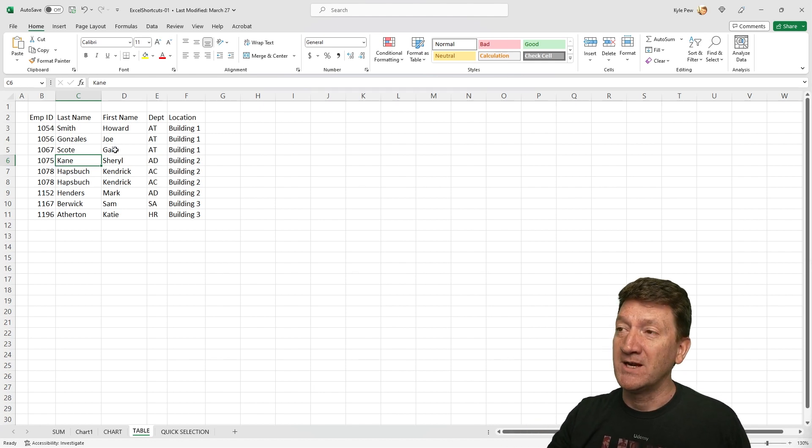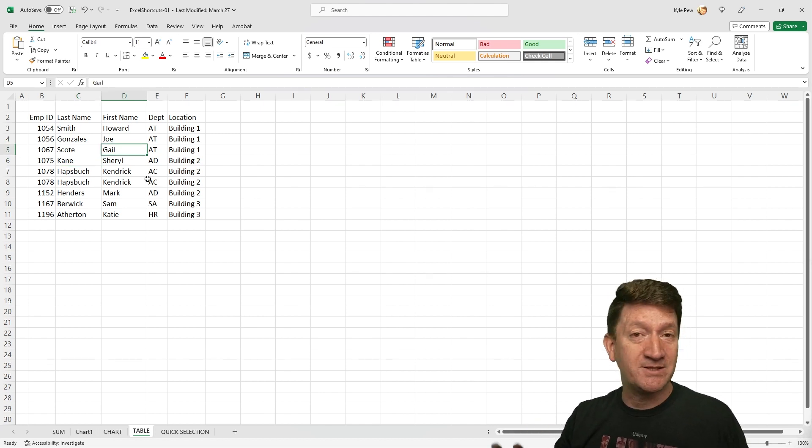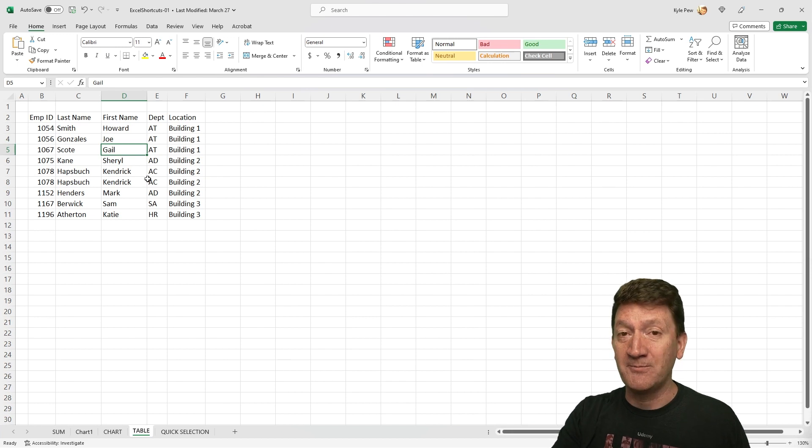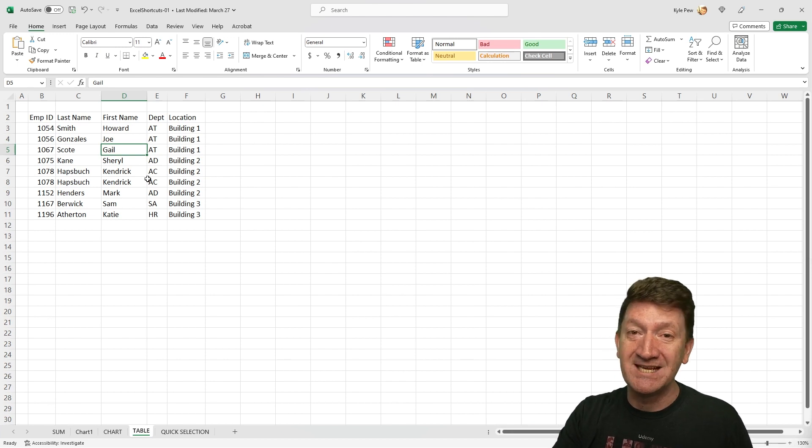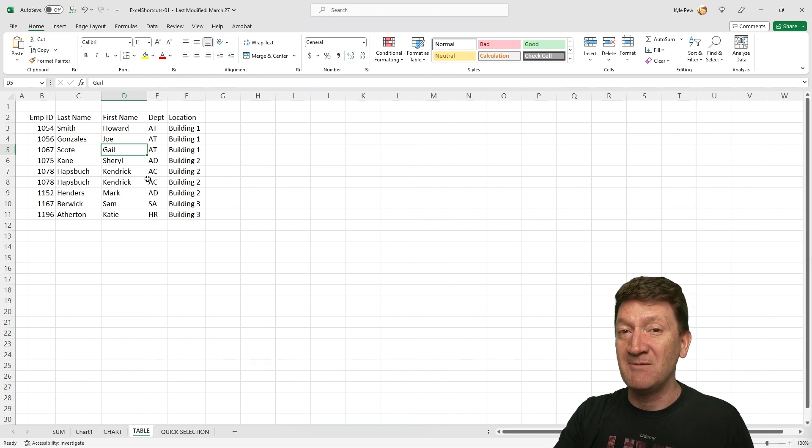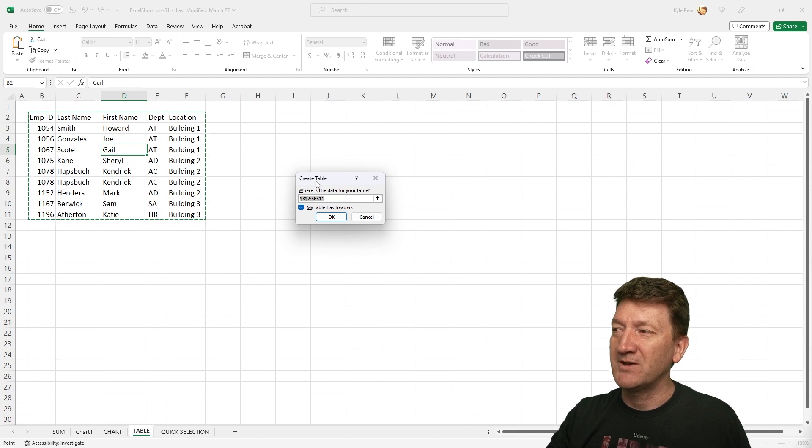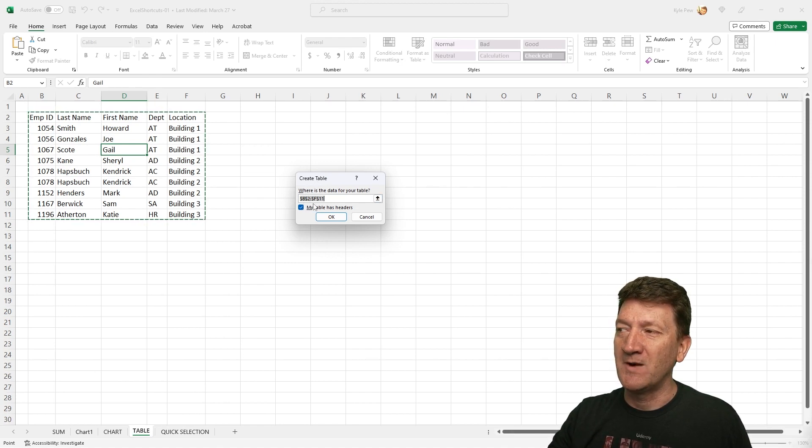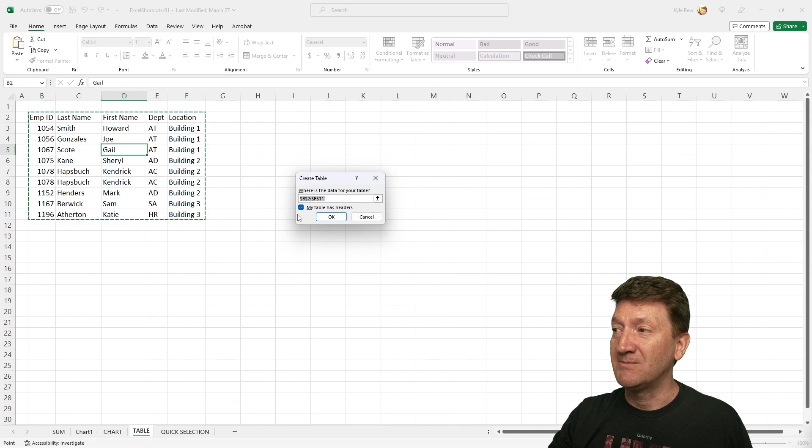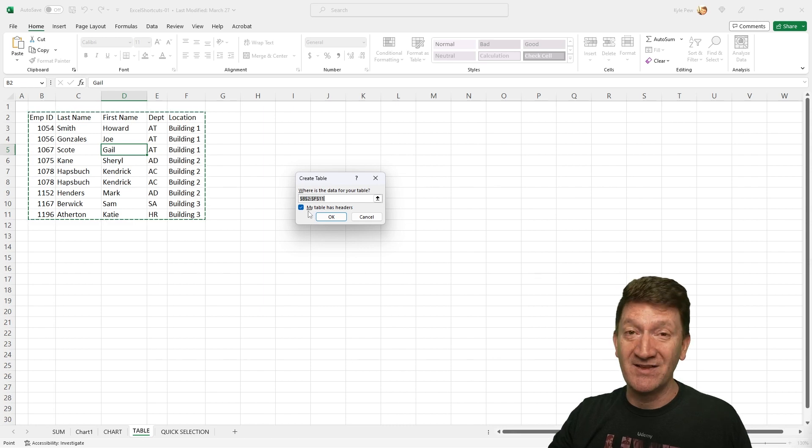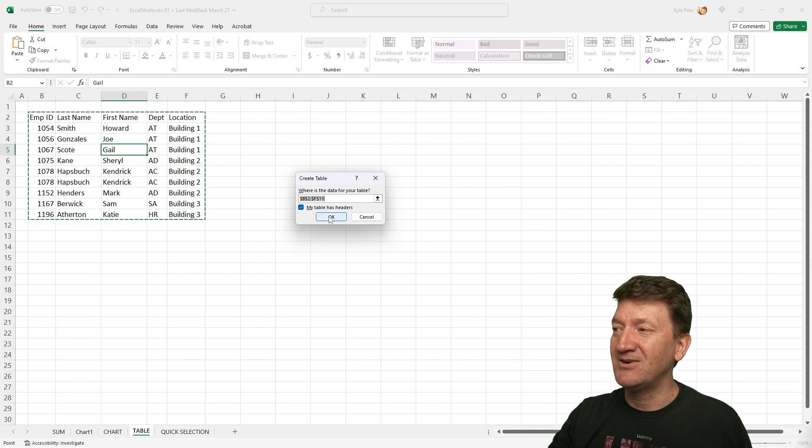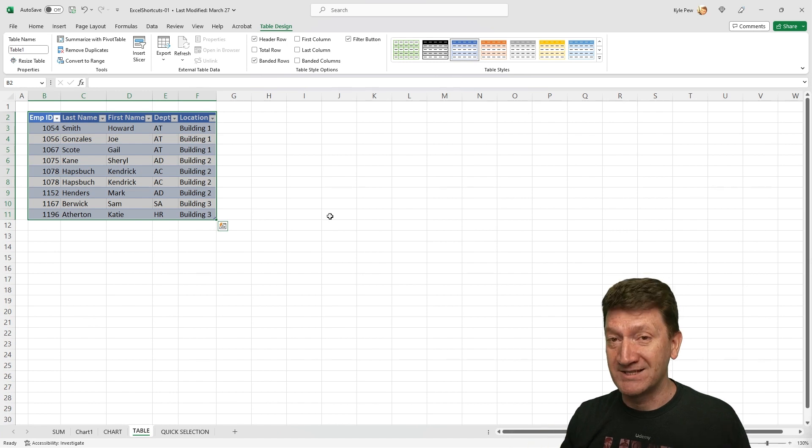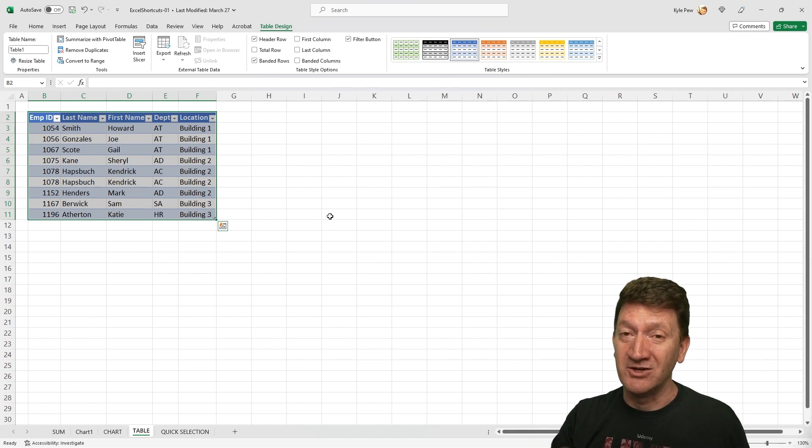So I'm going to click into my list and then on my keyboard, I'm going to press Control T, T like table. This is going to bring up the create table interface. It's got the range selected B2 to F11. Yes, my list does contain headers. I'll click okay. And I've now gone forward and added my list as a table.